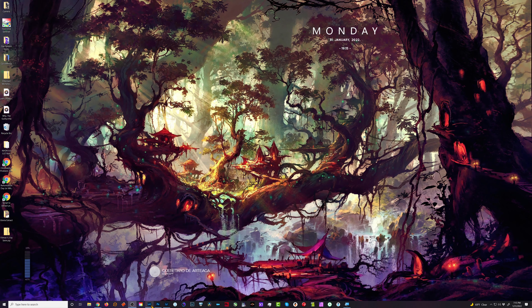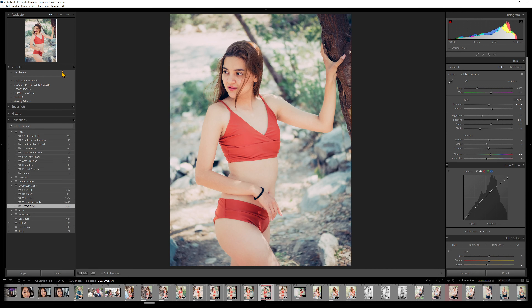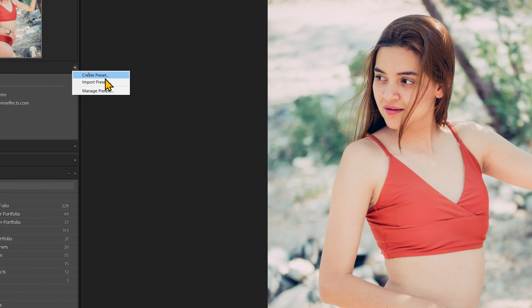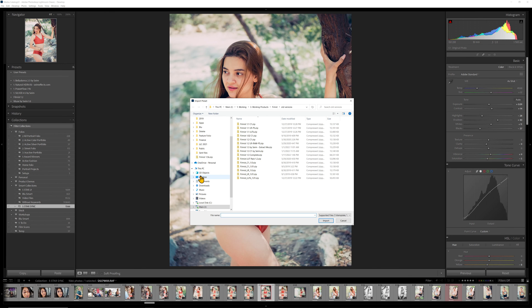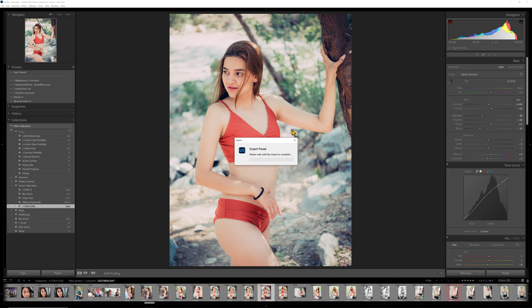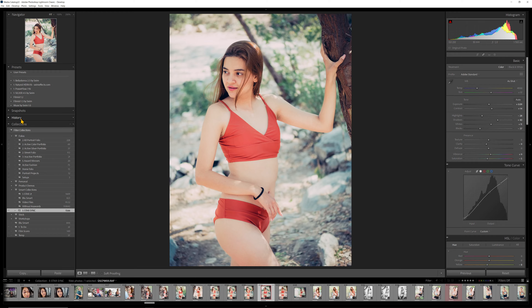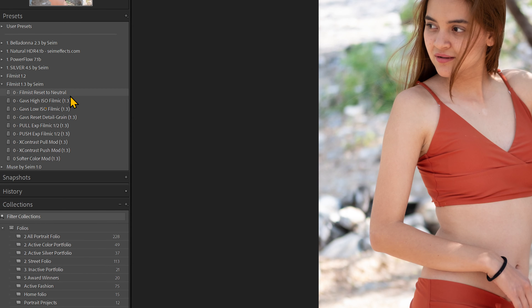Let's go back into Lightroom. You can see I have Filmist 1.2. I'm just gonna click the little plus icon right here in the Presets panel and click Import Presets, then go to the desktop and double-click on that Filmist 1.3 file and import it. You can see it says Importing Presets. Let's look at what happened — over here we have Filmist 1.3, and we click it, and there's only a few presets.